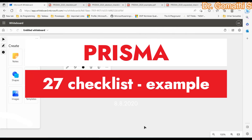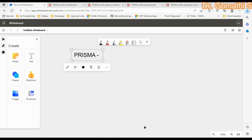Welcome back to my channel. In this video we are going to talk about PRISMA, which is a style used to review research papers and also to write your research paper very effectively. We'll be understanding what PRISMA is, its structure, the checklist for writing a paper under the PRISMA style, and who can benefit from it.